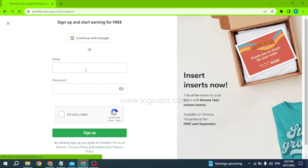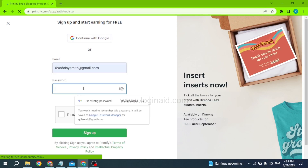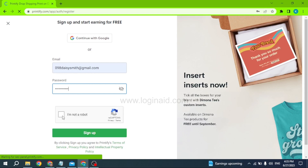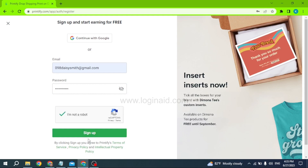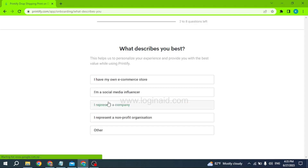From here you can easily sign up for your Printify account. First you will need to type in your email address and then generate a password for your account. After you do that, check the option 'I'm not a robot' and then click on the Sign Up button.